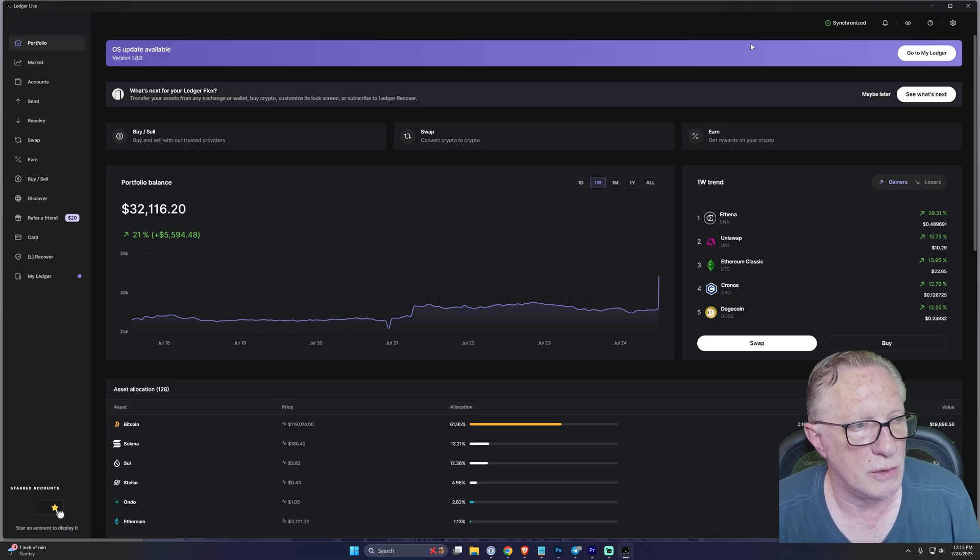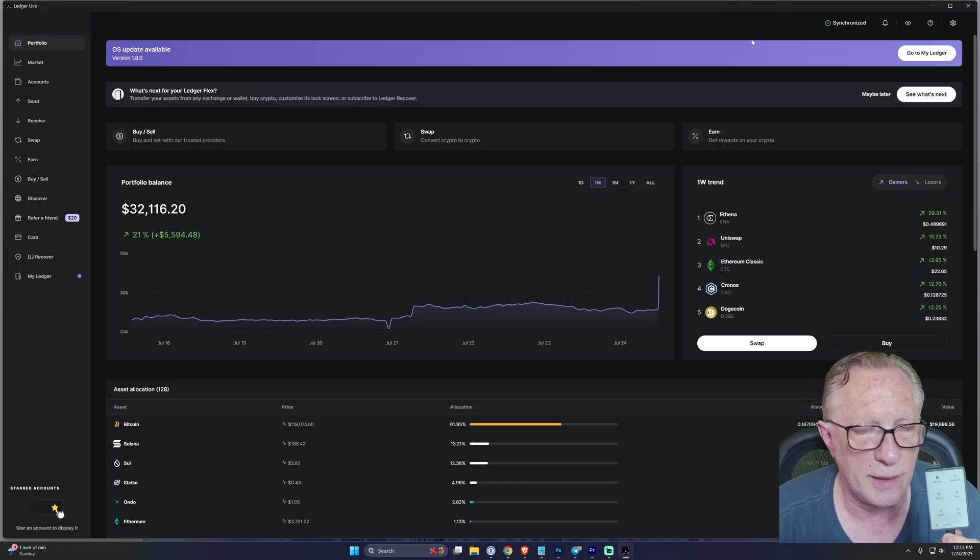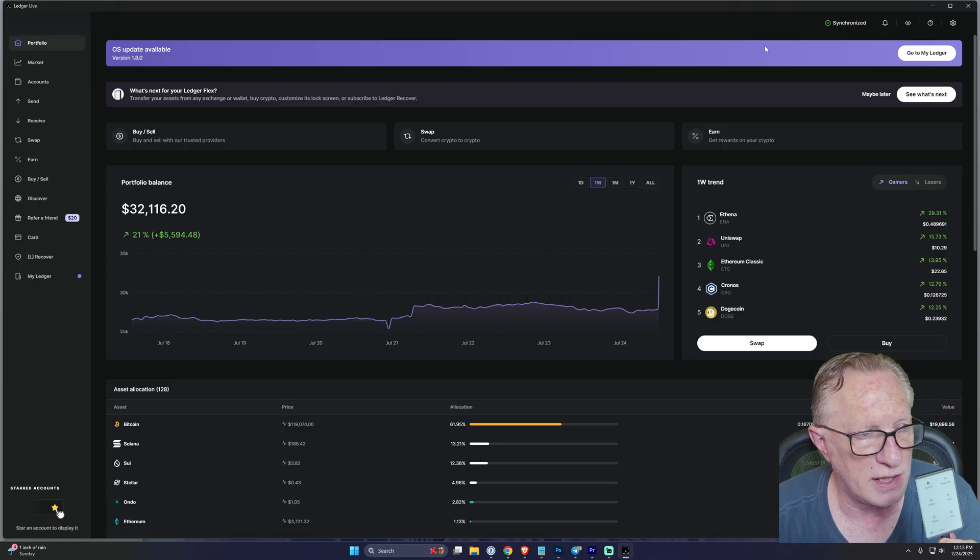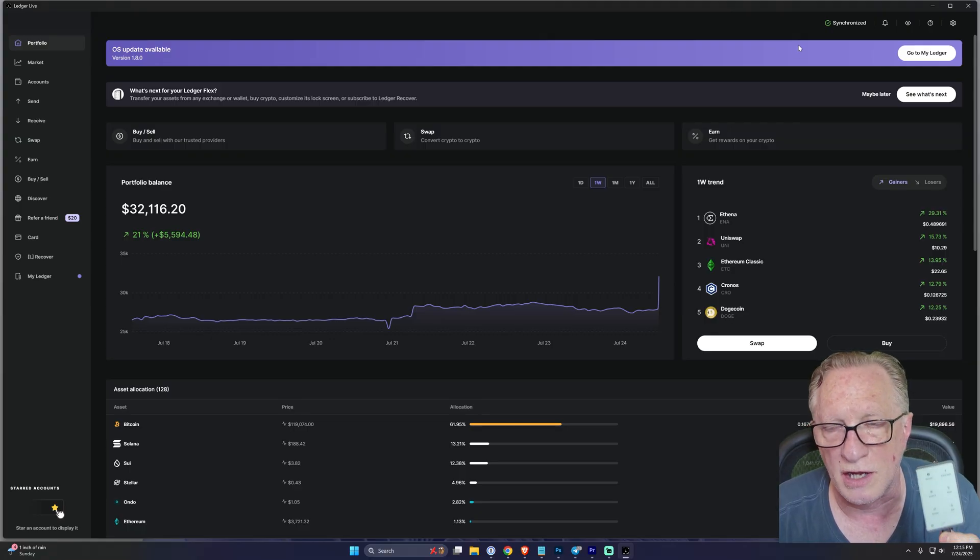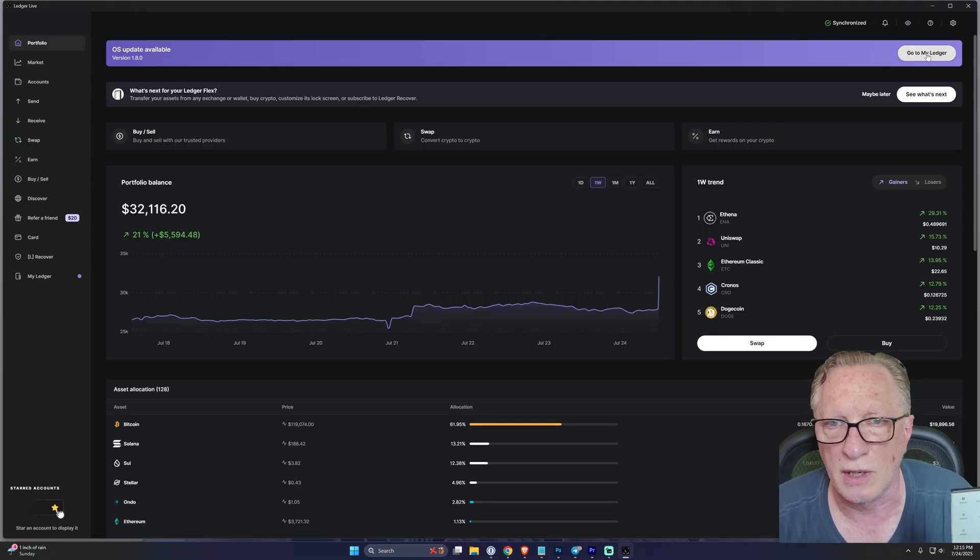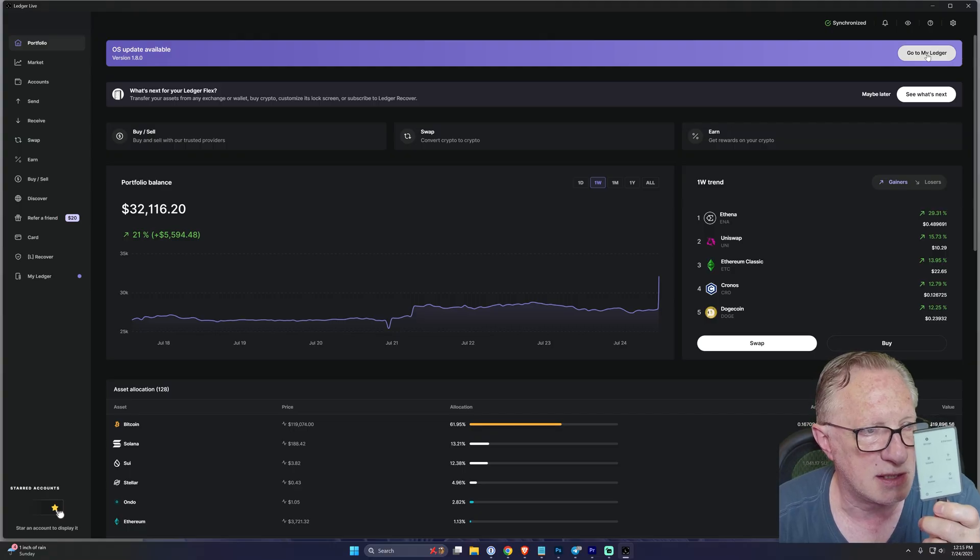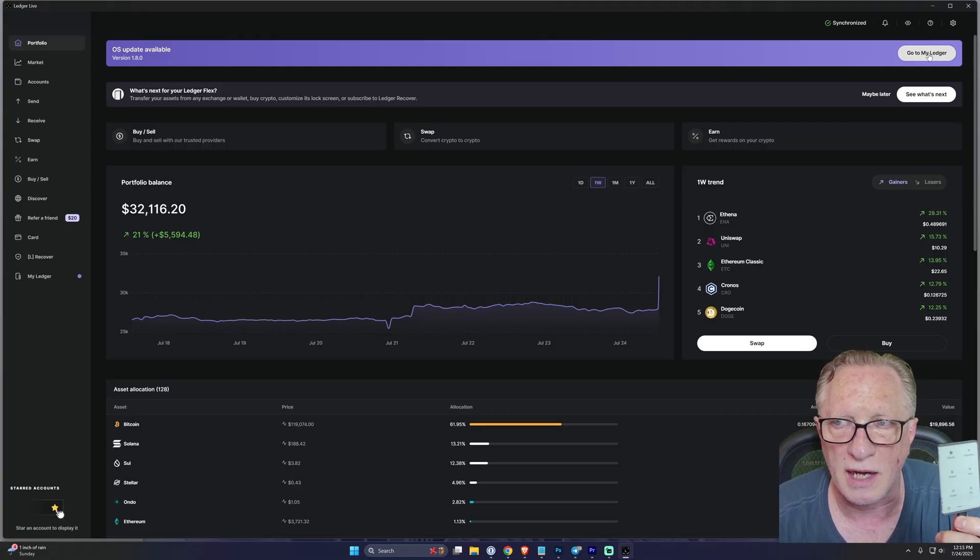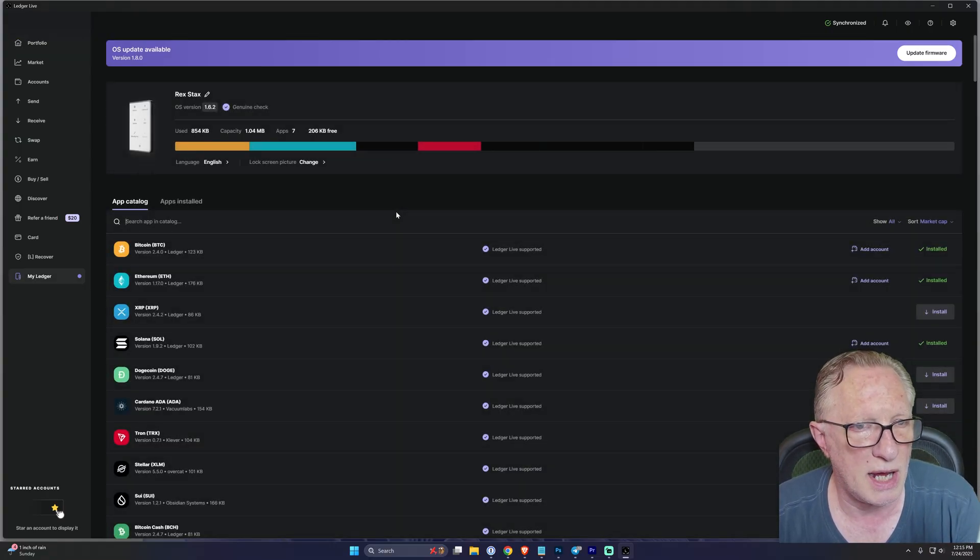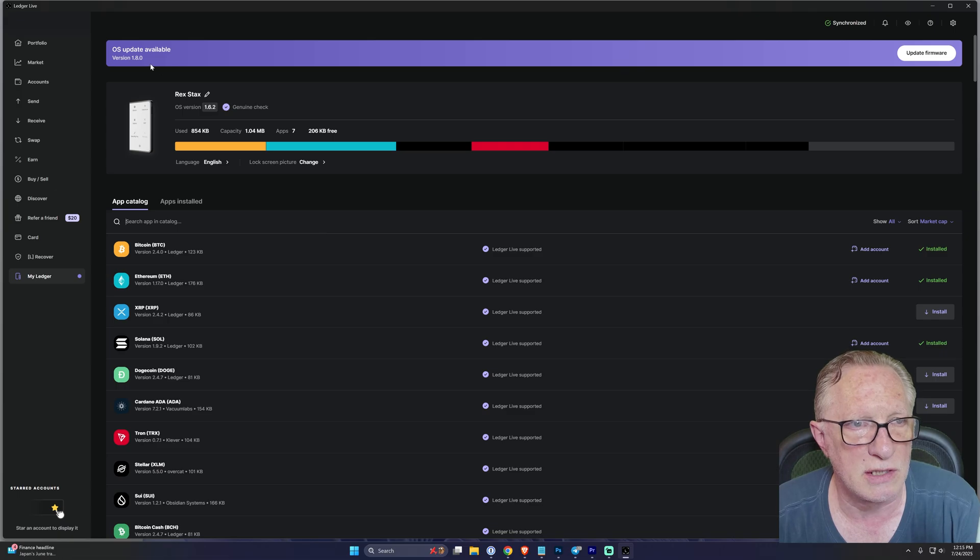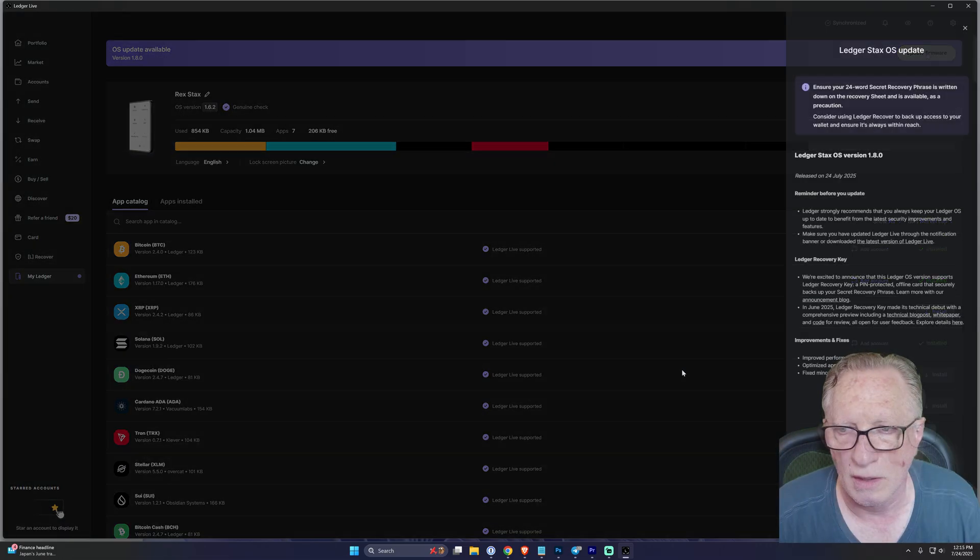You want to run this firmware update so that the Ledger Stacks will have Ledger Recovery Key functionality. Basically, just connect your device, enter your PIN, unlock it, go over to the My Ledger section, and then run the firmware update.